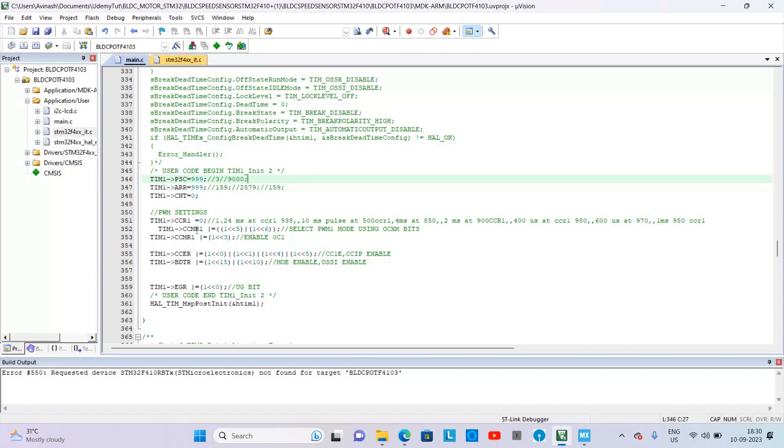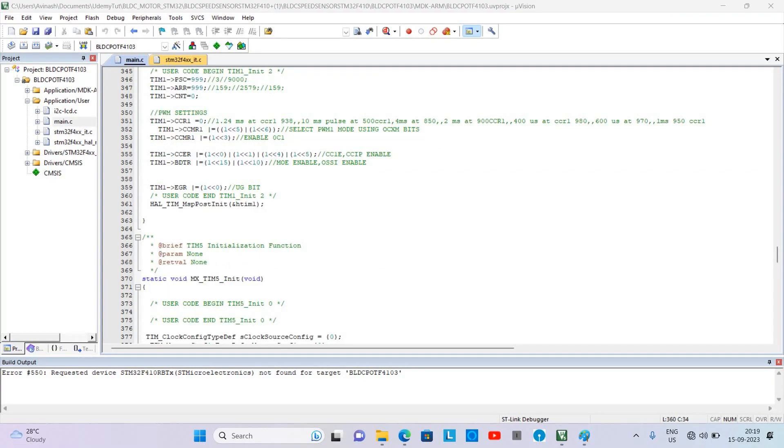Then select PWM mode 1 using OSM bits, and then we have the CCAR bits called CC1E and CCIP bits which have to be set. Then we have to set MOE enable and OSSI enable in the BDTR register.